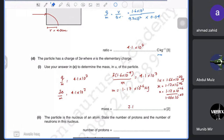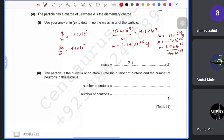Since the particle is a nucleus with mass ≈ 7 U and charge 3e, it has 3 protons. The number of neutrons is 7 − 3 = 4 neutrons. So this nucleus has 3 protons and 4 neutrons.